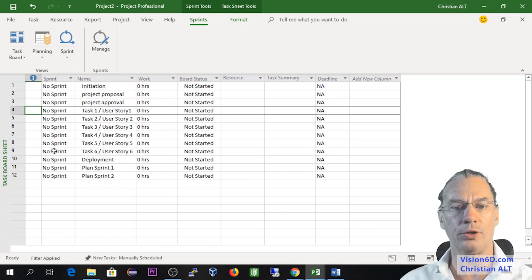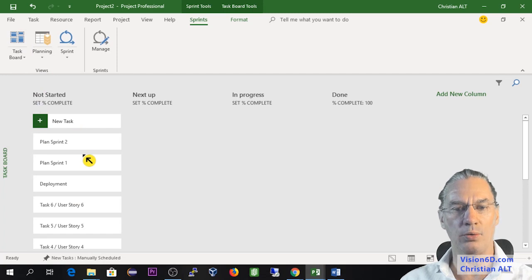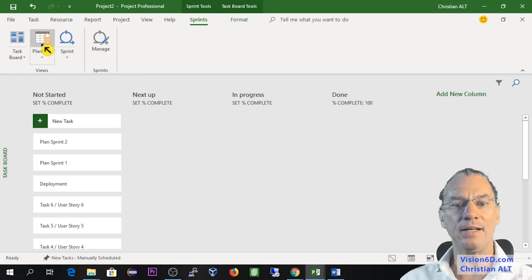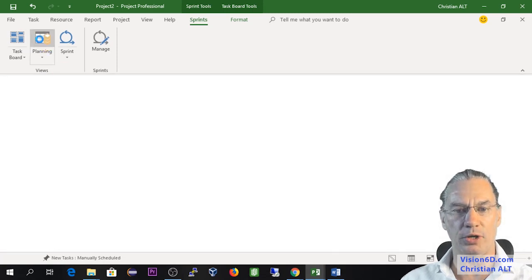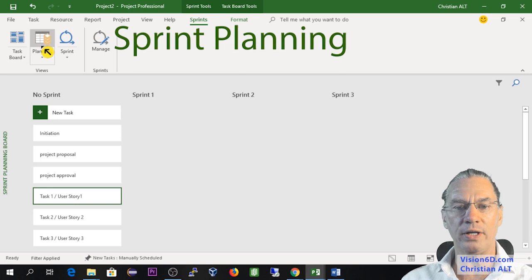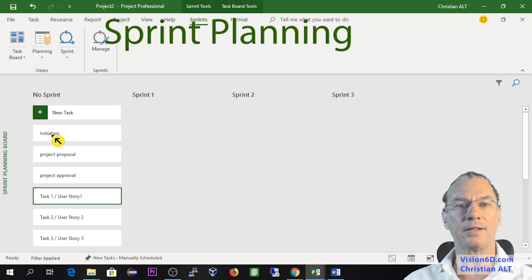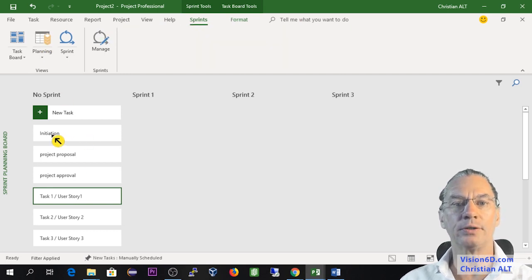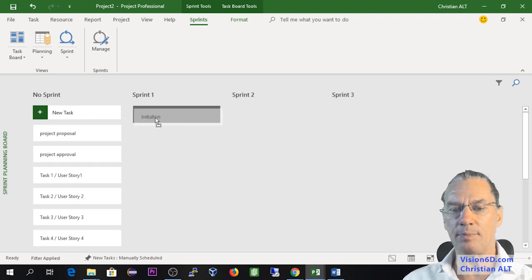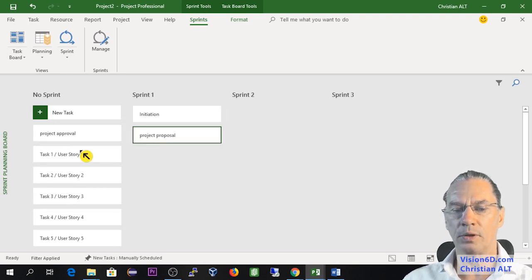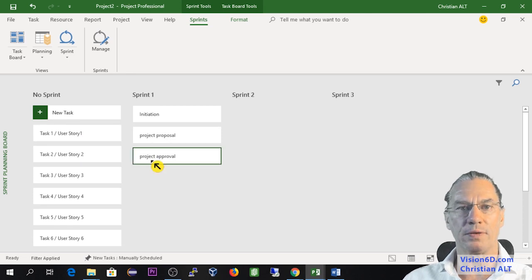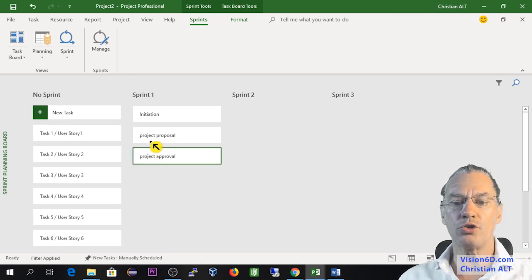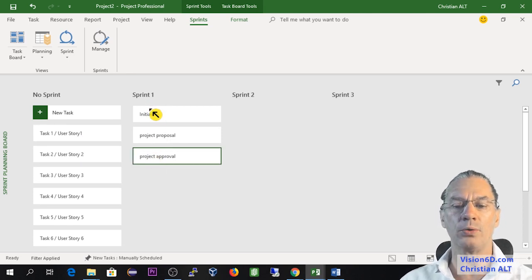I'm going back to where I was, and now we are going to plan the sprints. For this I go into planning and you see here you find our tasks. I will simply move the tasks here to create the first sprint in my project.